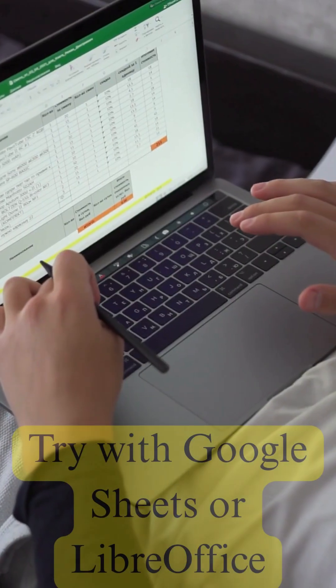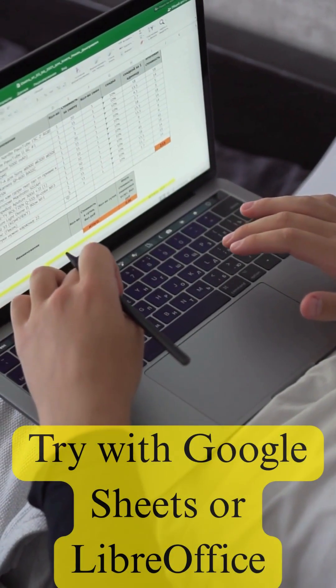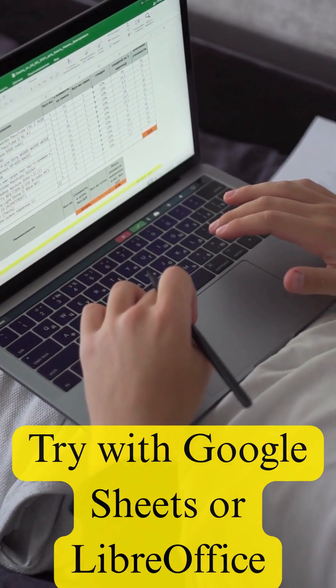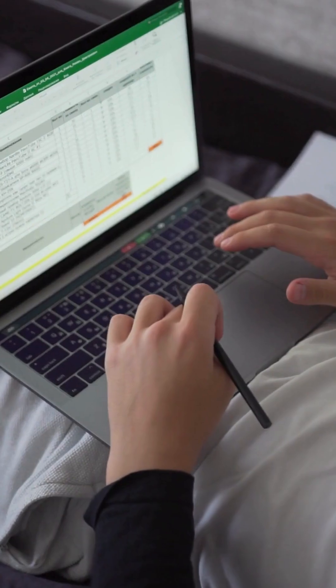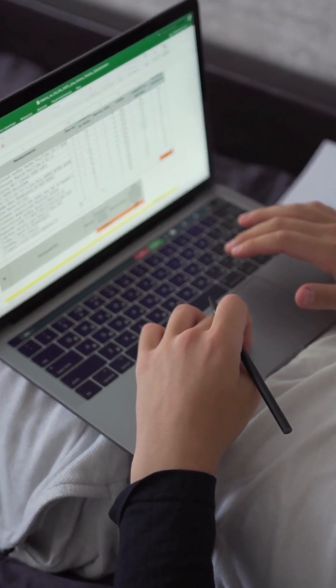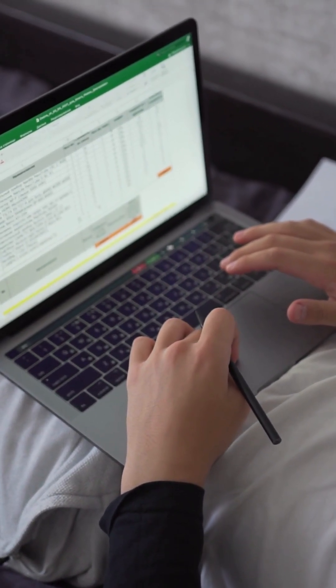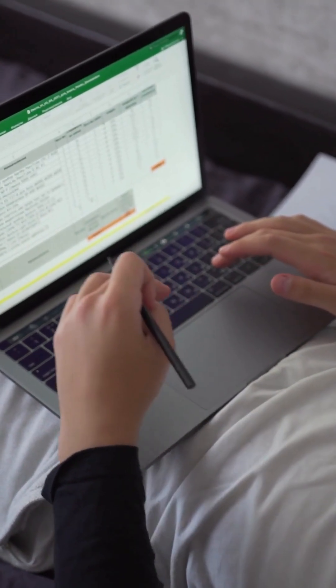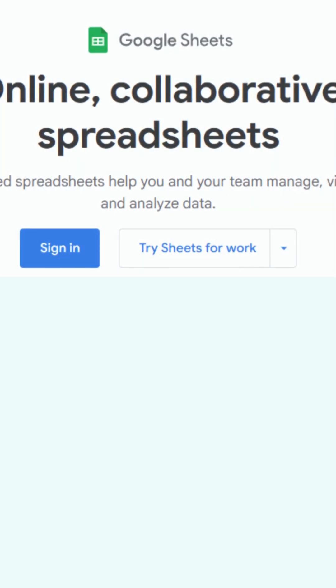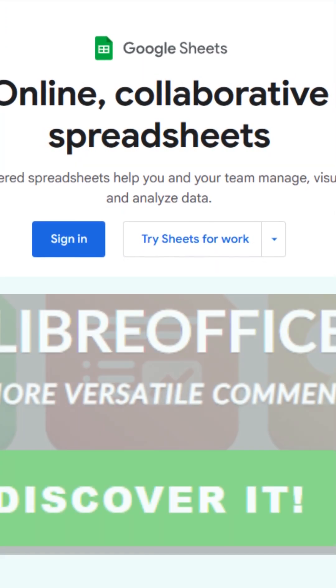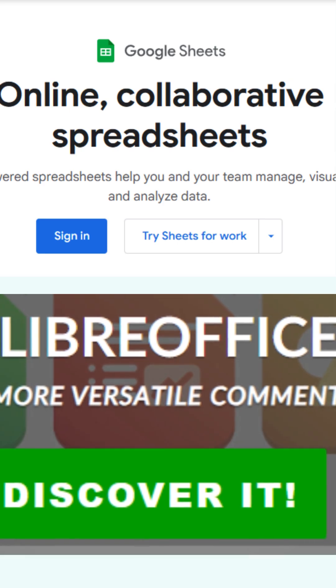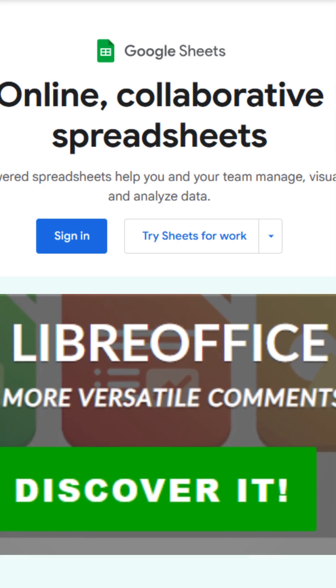Step 5. Try with Google Sheets or LibreOffice. Sometimes files saved from other programs don't follow Excel's format rule. Open the file in Google Sheets or LibreOffice Calc.